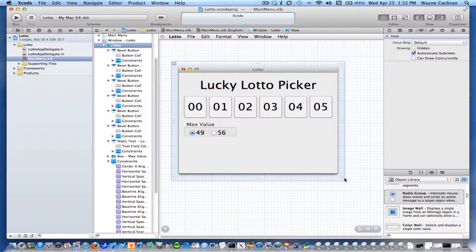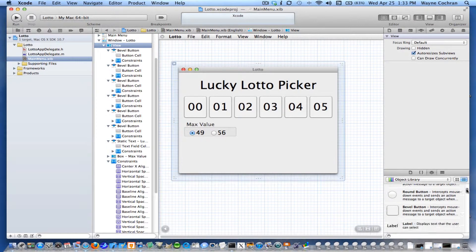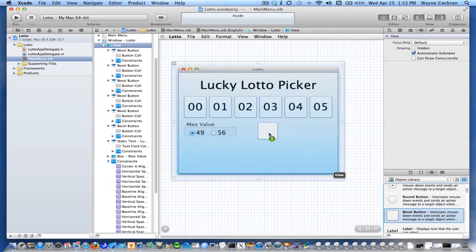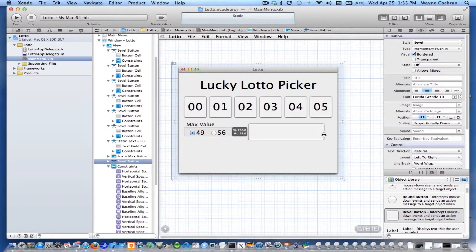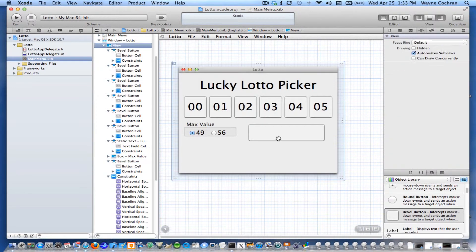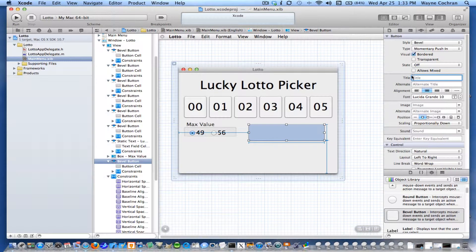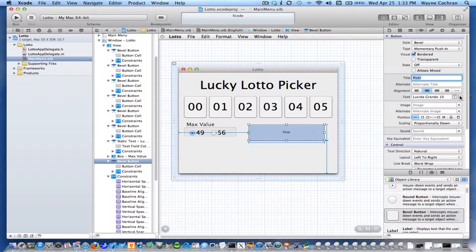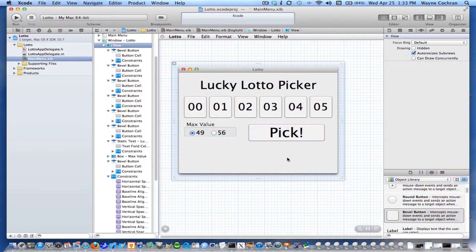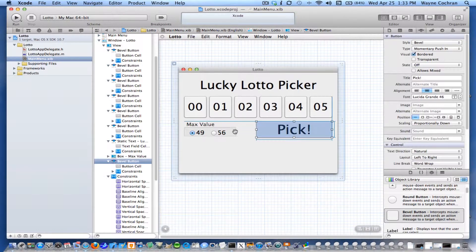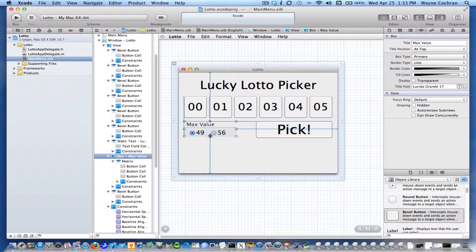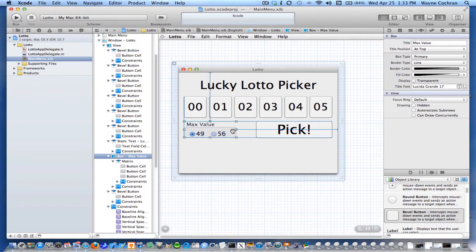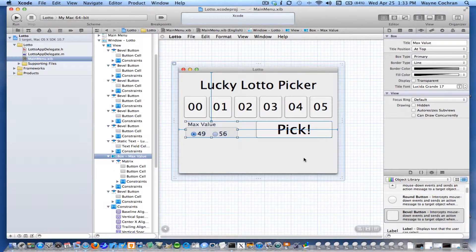Then I'm just going to make one more button. I'll just choose another bevel button and pop that in there. This is going to be my pick button. I'm going to set the title to be pick. Give it a nice big font. And I'm going to arrange that like I like. Resize this just a little bit.